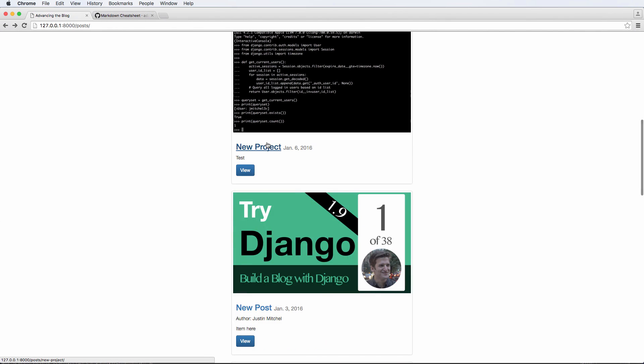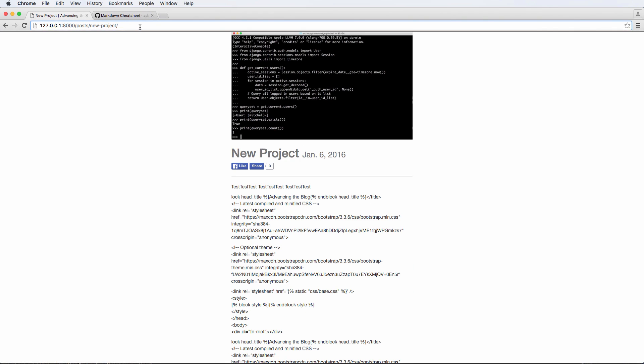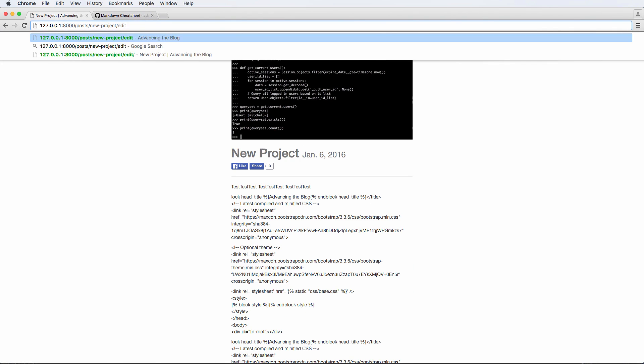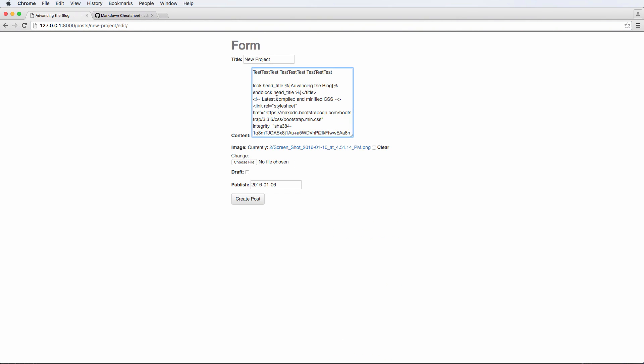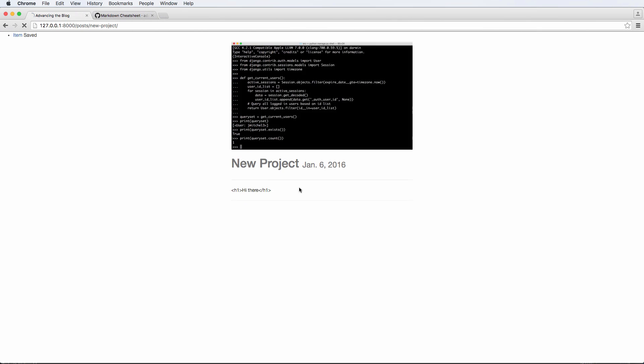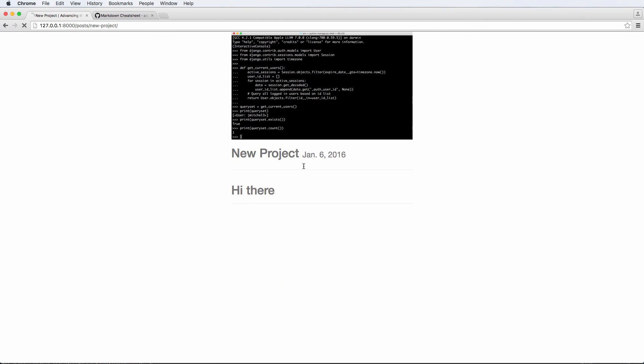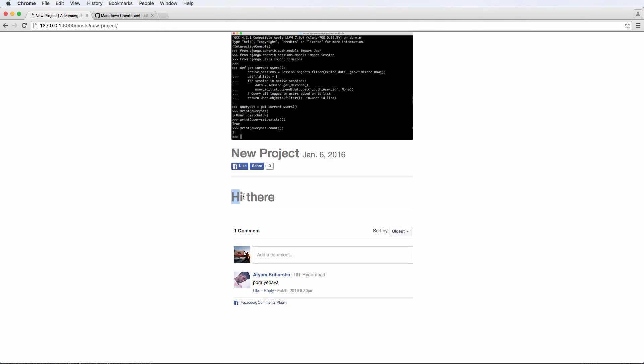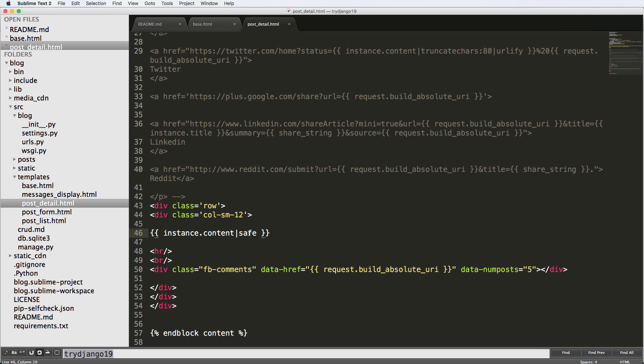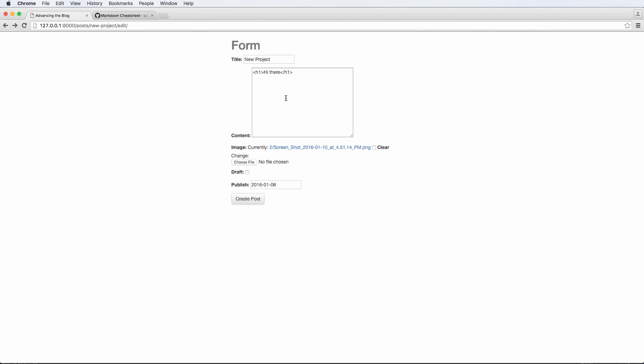Let's save that. And I'm going to come back in and edit this again, and get rid of all that jumbled text and now say just h1, hi there, and close off h1. Go ahead and create the post. It's not rendering. So let's get rid of line breaks and just keep safe. And I refresh and now it actually renders what is inside of that content. So the safe filter itself allows us to do that, which is kind of cool.